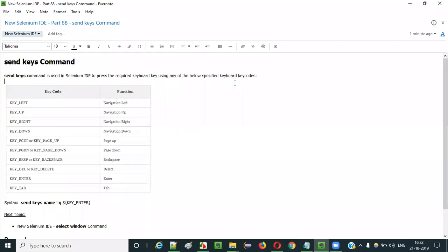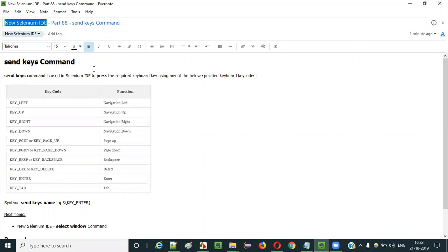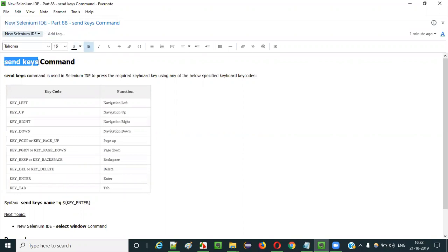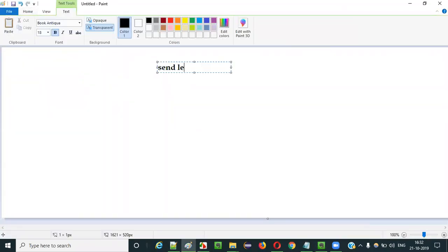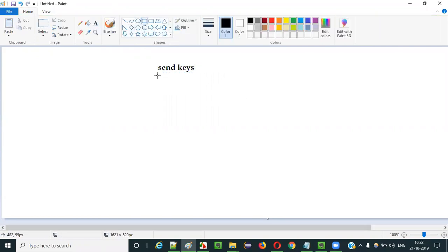Hello everyone. In this video session, I am going to explain part 88 of new Selenium IDE — that is how to use the send keys command. Selenium IDE has a huge list of commands and send keys command is one of them. So what is the purpose of using this send keys command in Selenium IDE automation?